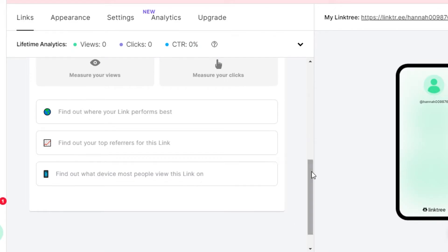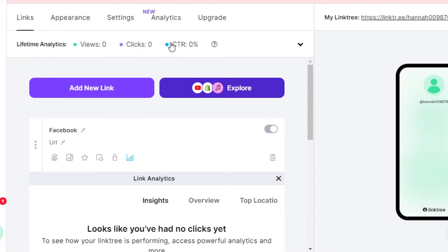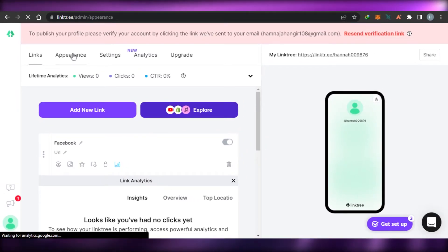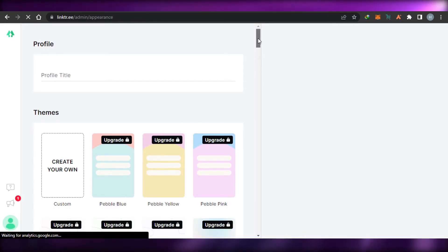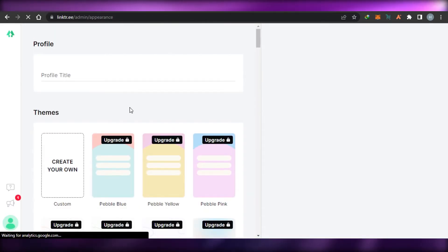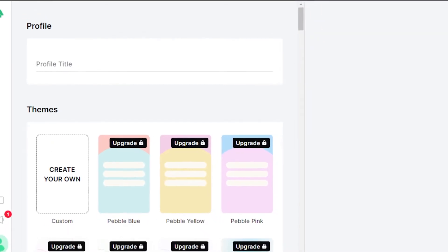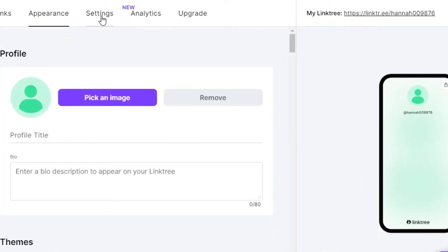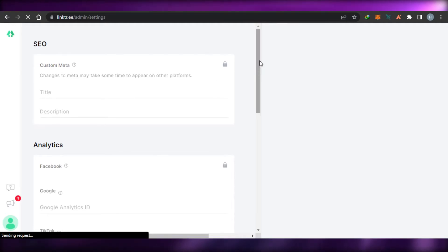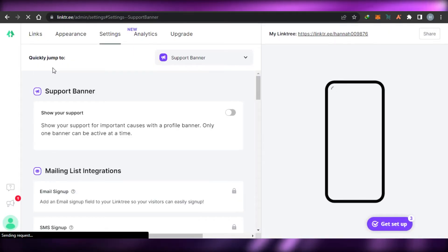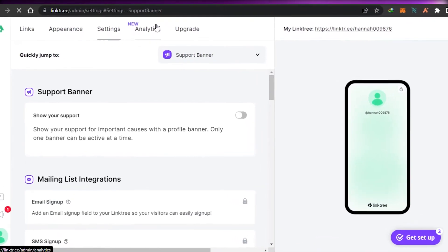We have views, clicks, and CTR, which allows you to check your lifetime analytics. Then we have appearance — in appearance you can customize the appearance of your Linktree admin. You can see right here with the profile we get a lot of different templates to choose from. You can also add your profile name or create a custom profile of your own. Then we have the settings option which allows us to check all Linktree settings, including SEO analytics and social icons. We can actually work on the SEO for our platforms right here within our Linktree.